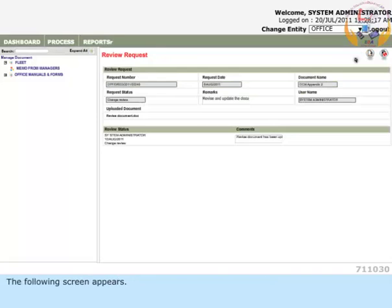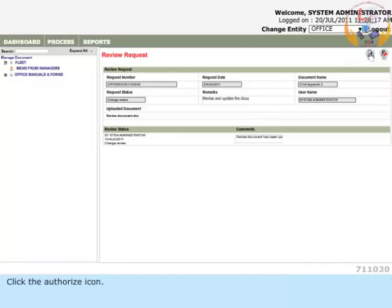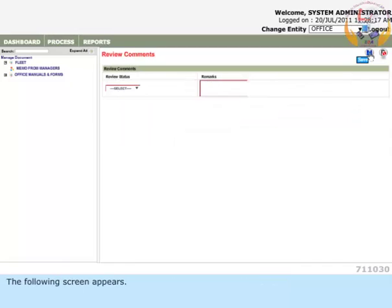The existing list of review requests gets listed on the page. Click the Authorize icon to open the authorization form.